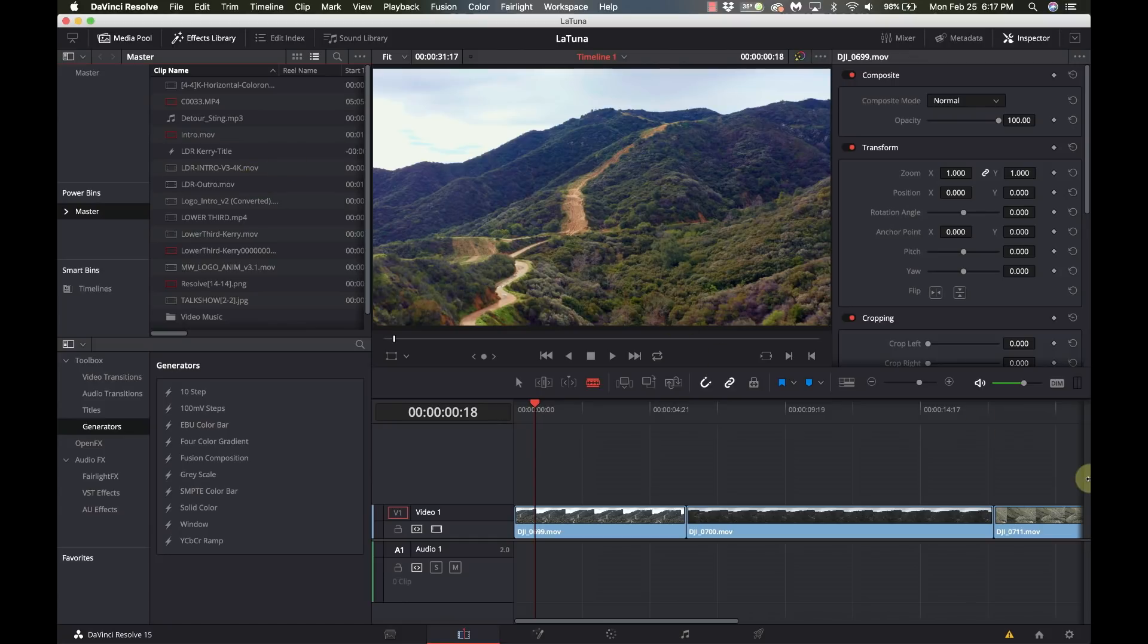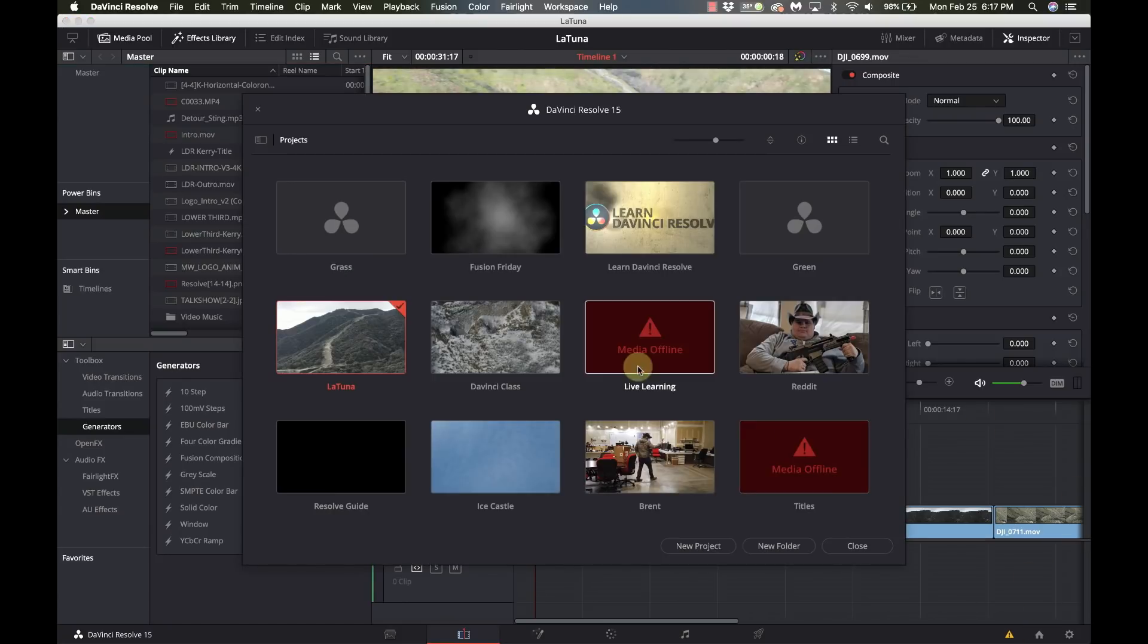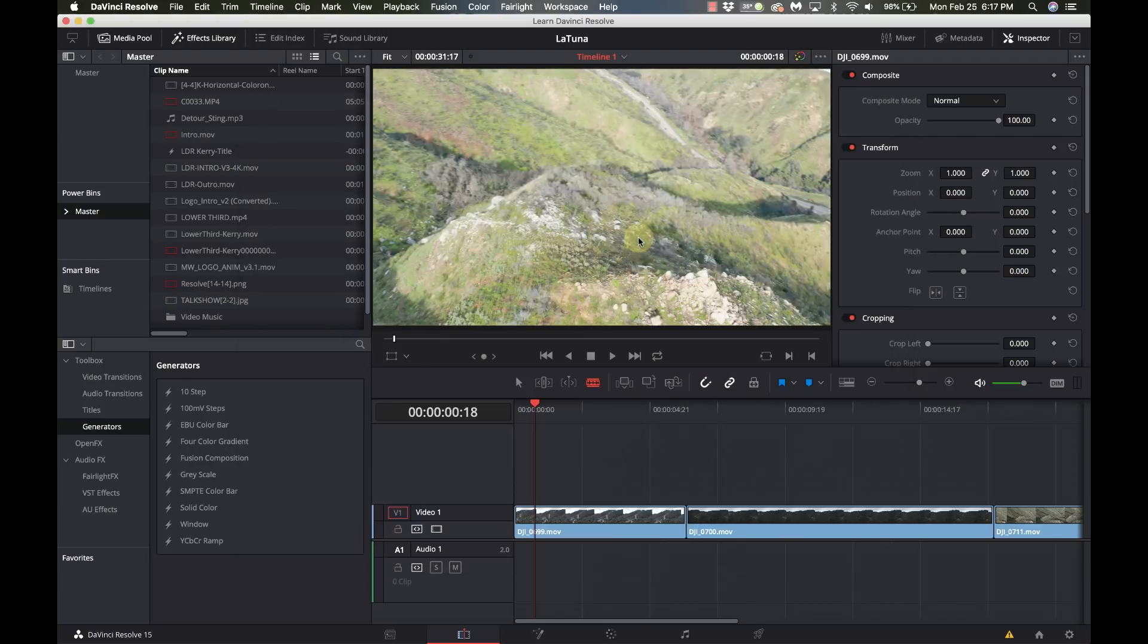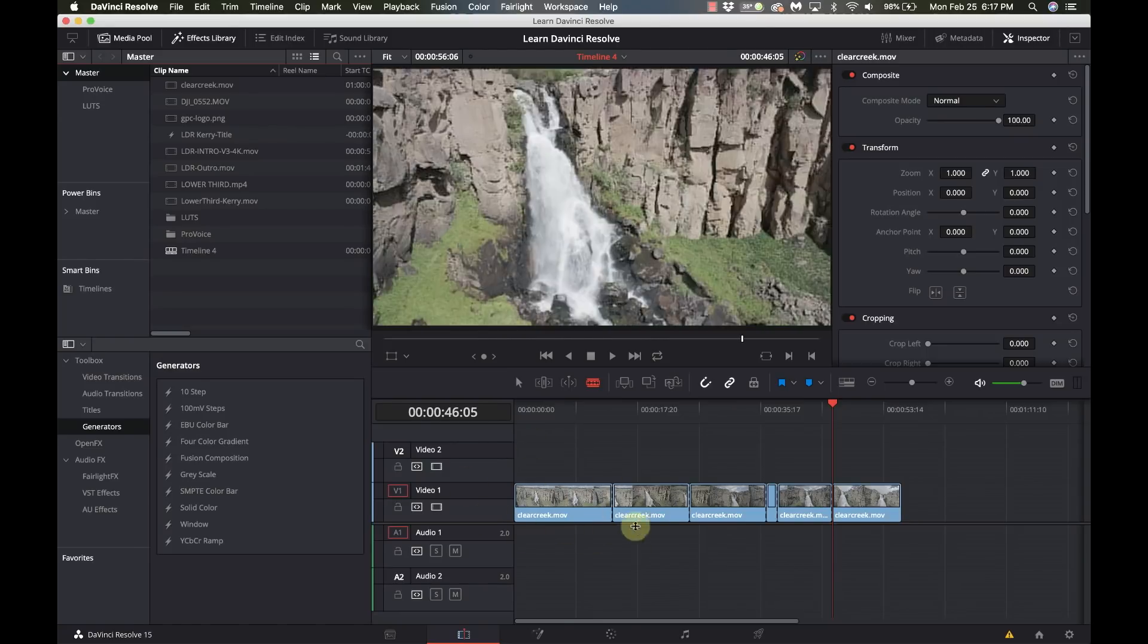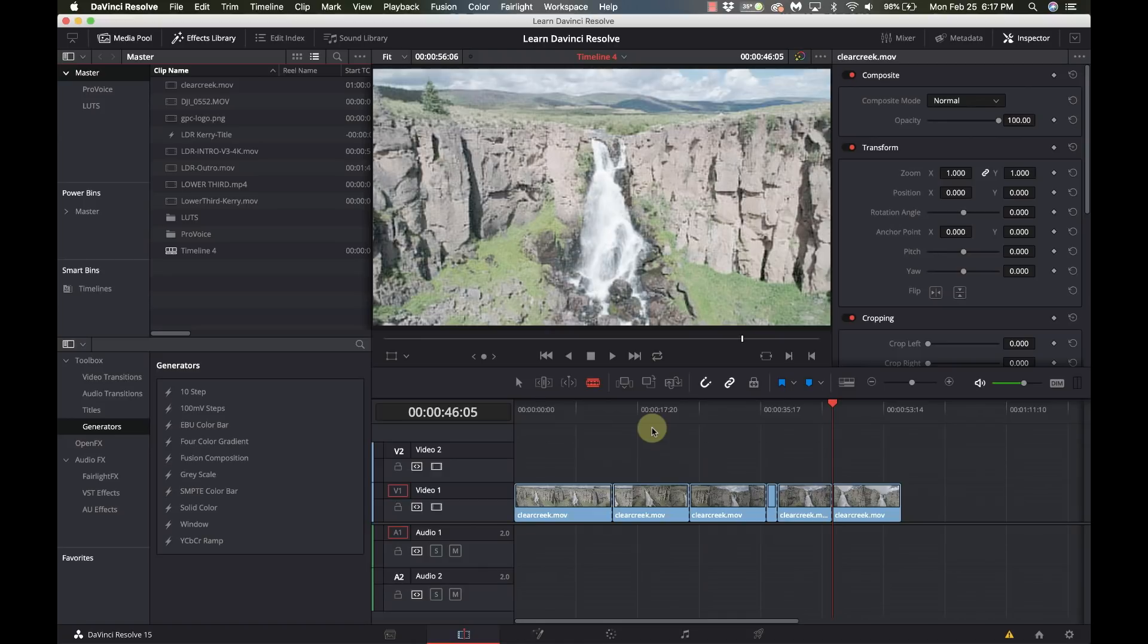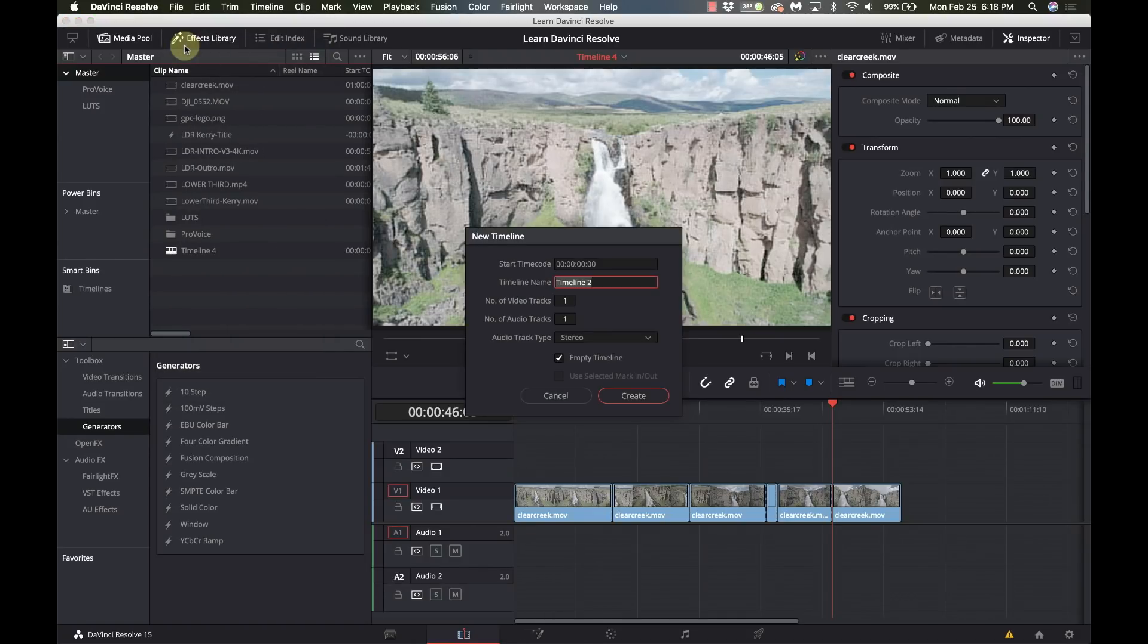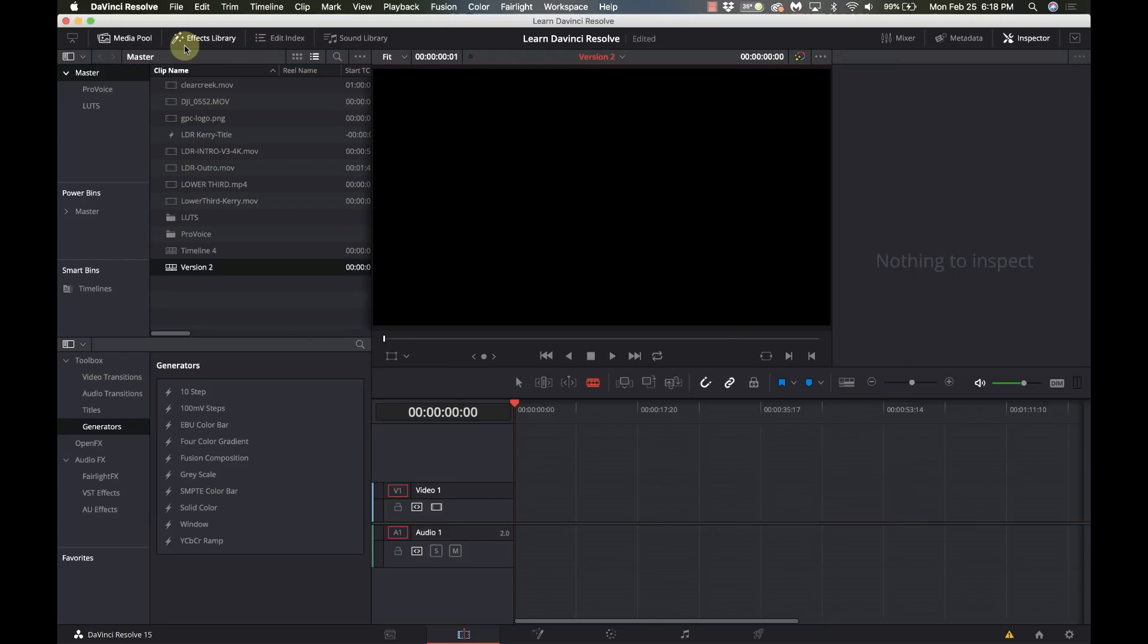Now I'm going to go back to the other project and show you a quick thing on how I work on multiple versions of something at the same time. So here is a simple edit that has a very basic color grade on it and let's say I want to play around with a different grade for it. So I'm gonna go and do a new timeline, I'm gonna call this version 2 and I have a new timeline.